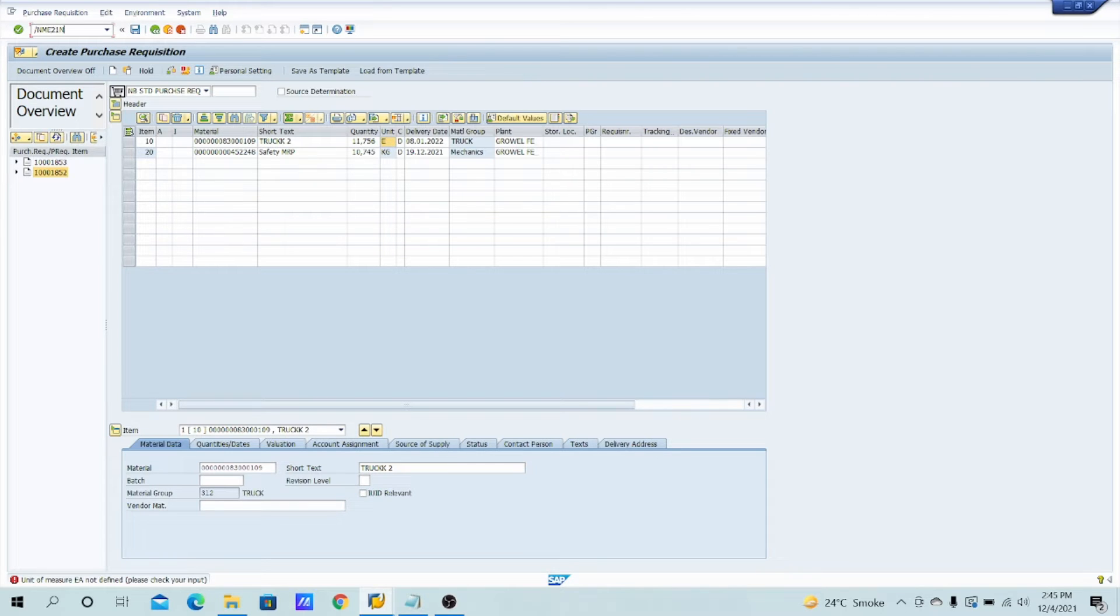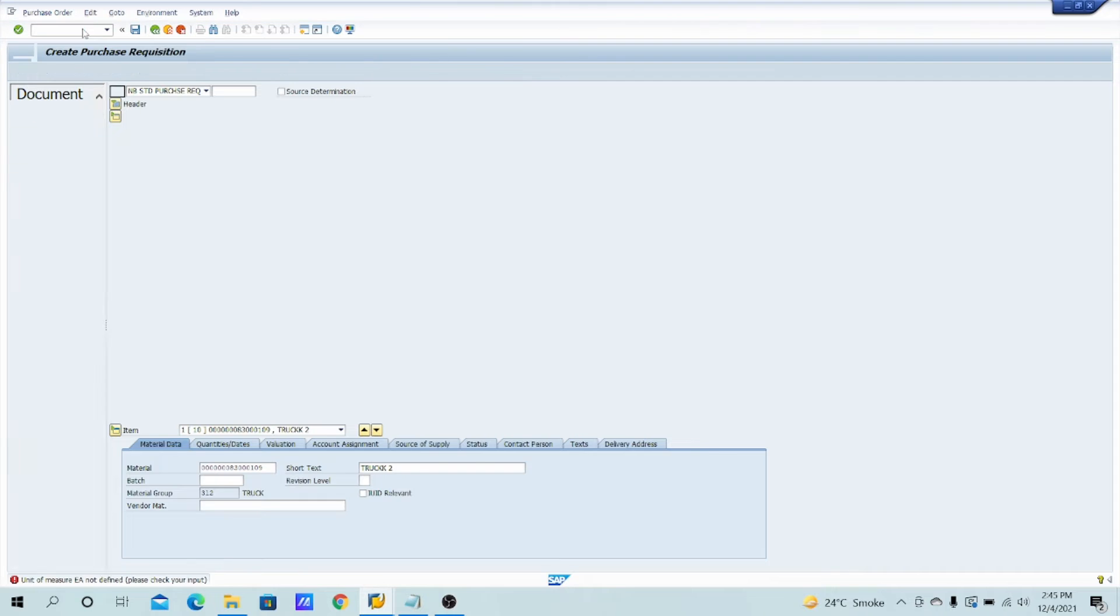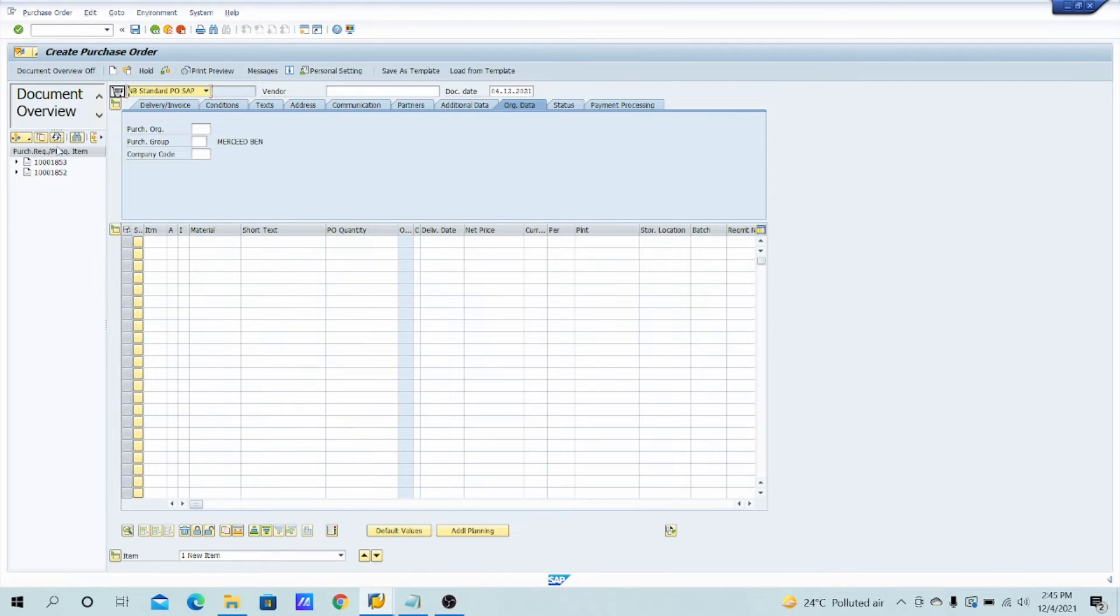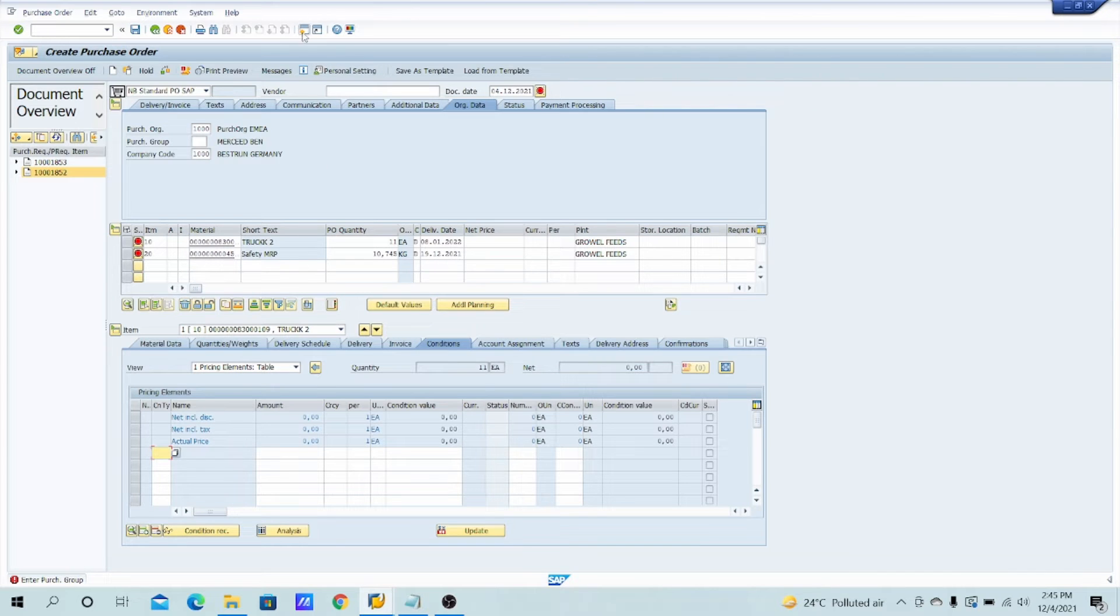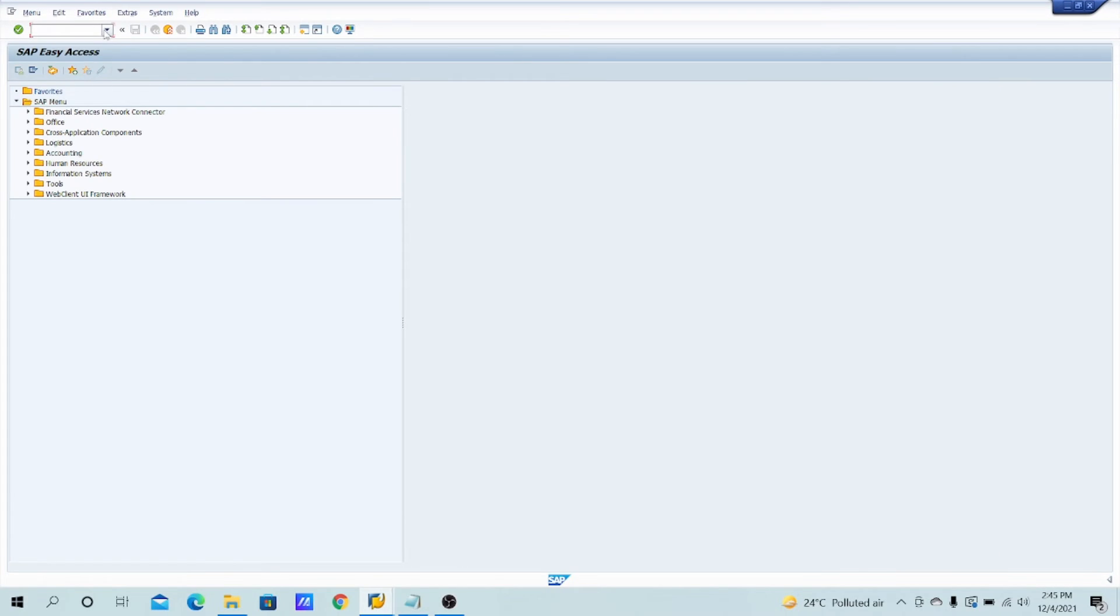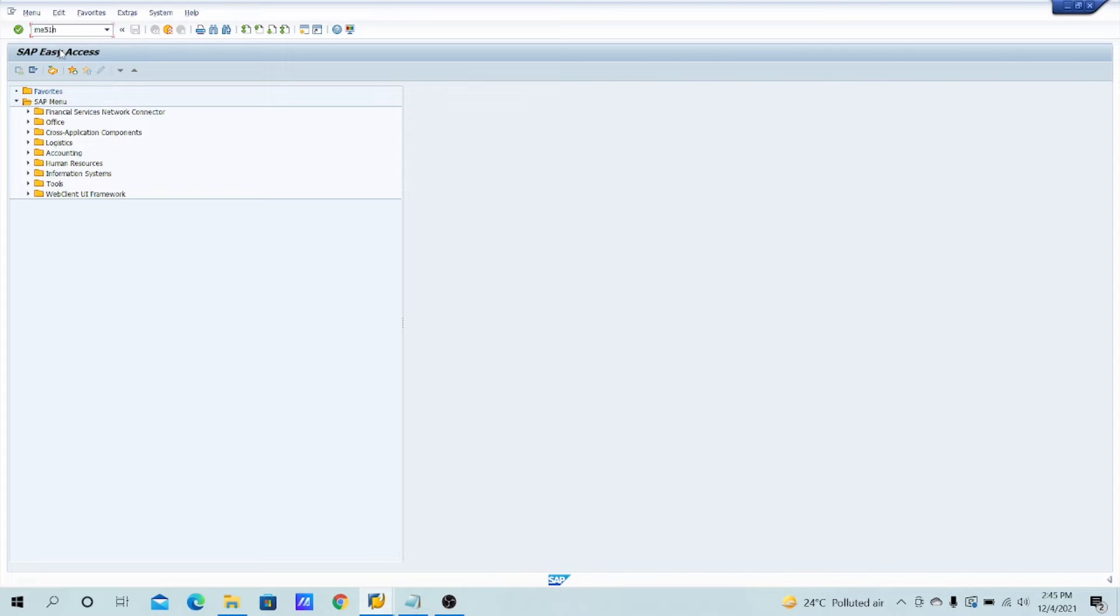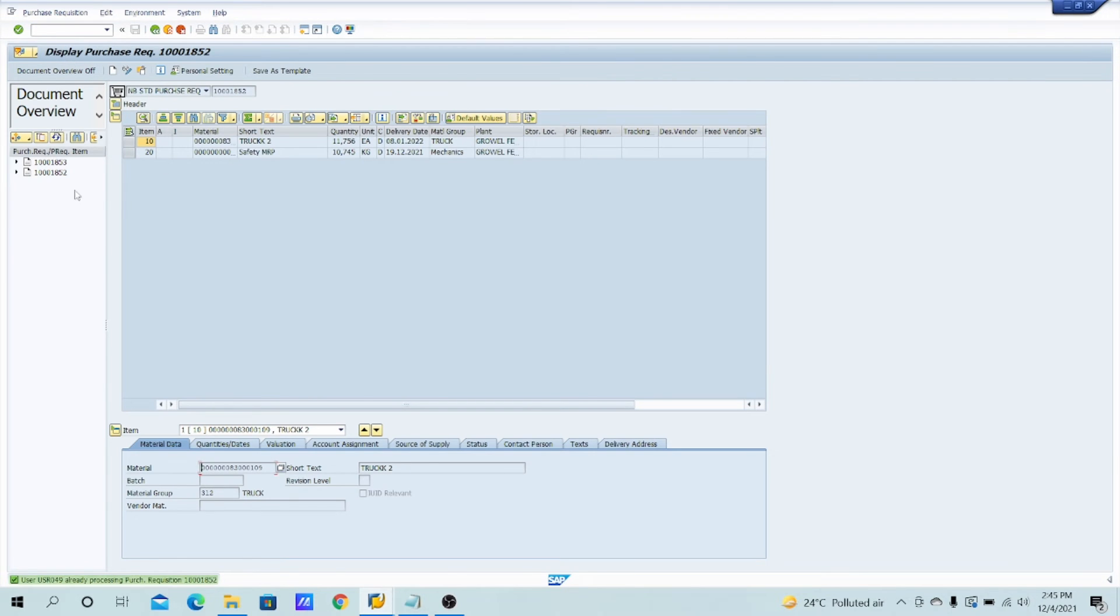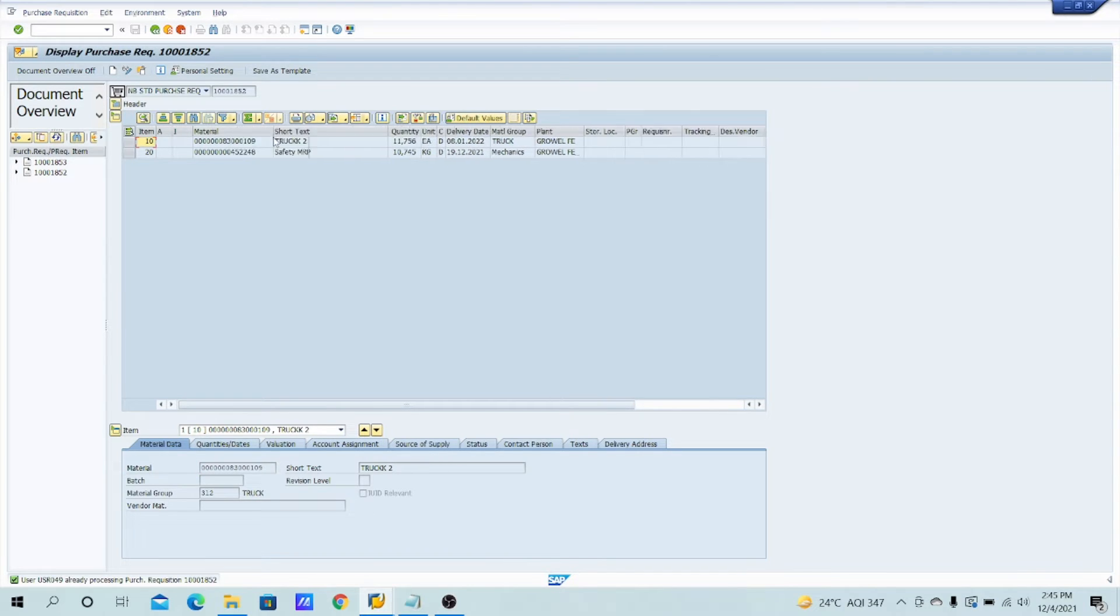So let's see what it is showing in the PO, right? So let's check out ME21N. I have to create the new PO, adopt the same. So what is it showing here? Let me open the same PR also so that you will get to know, ME52N.